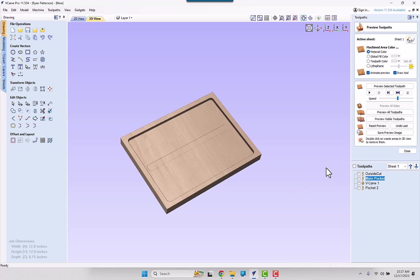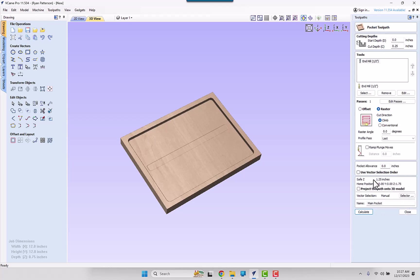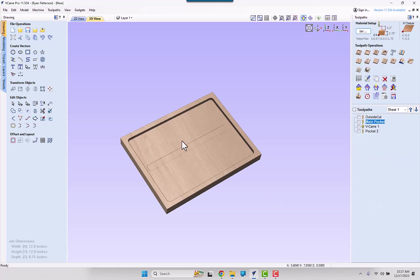Now this is where the start depth is able to come in to apply. So currently, we have a pocketing toolpath that is going down to a quarter of an inch. So we removed all of this material down to a depth of one quarter.